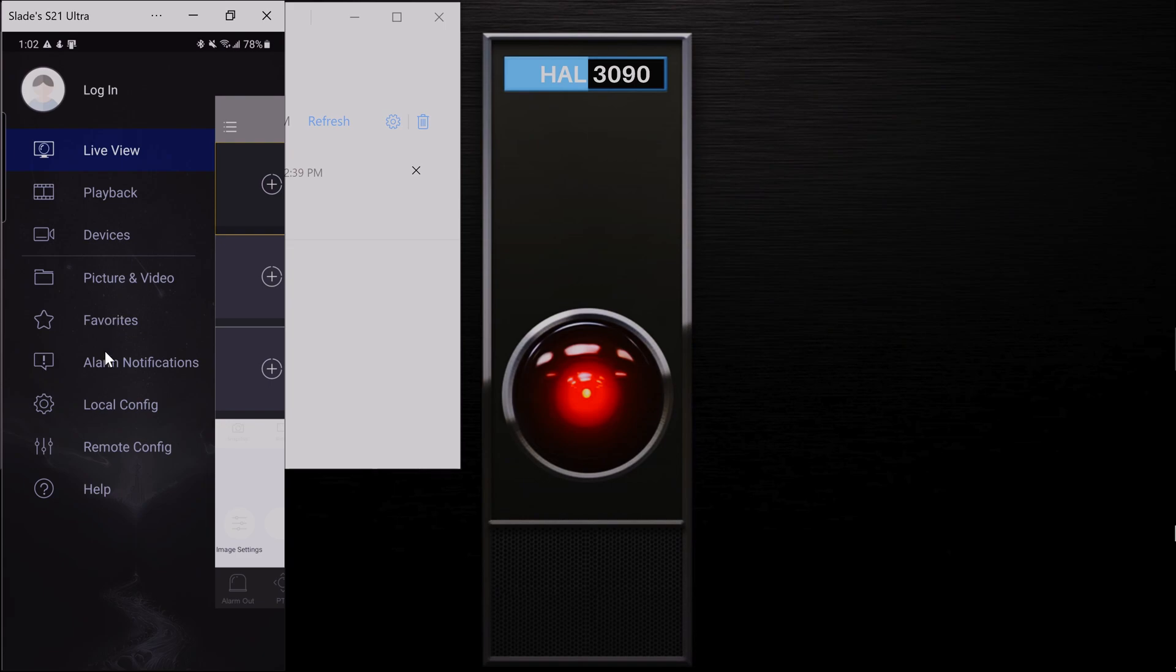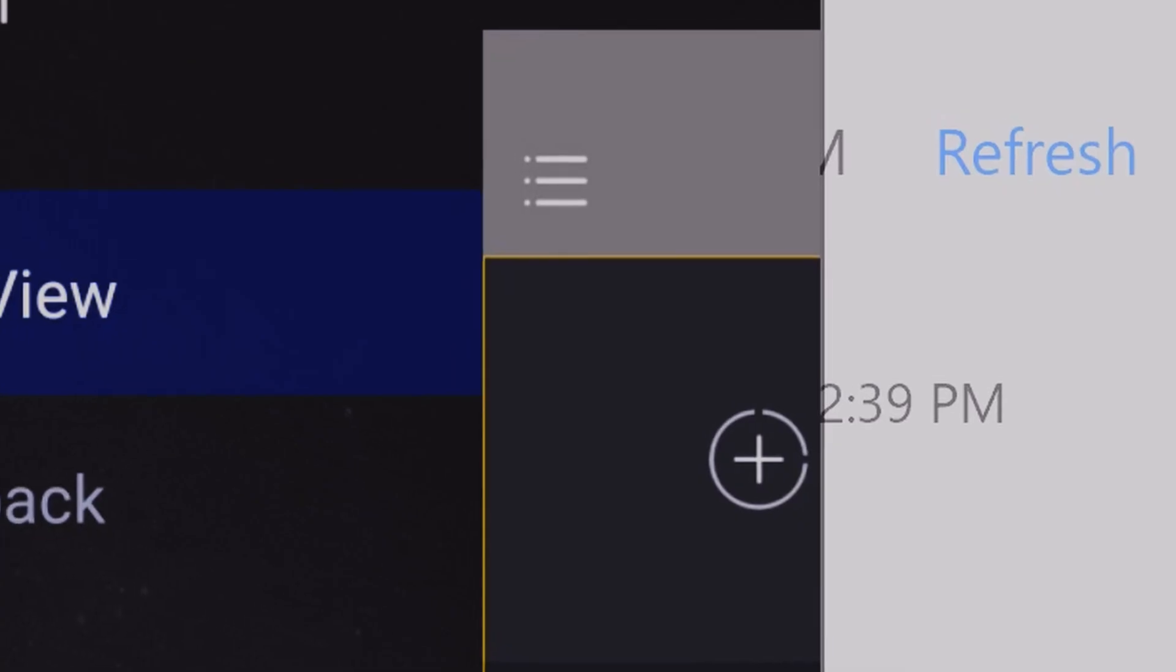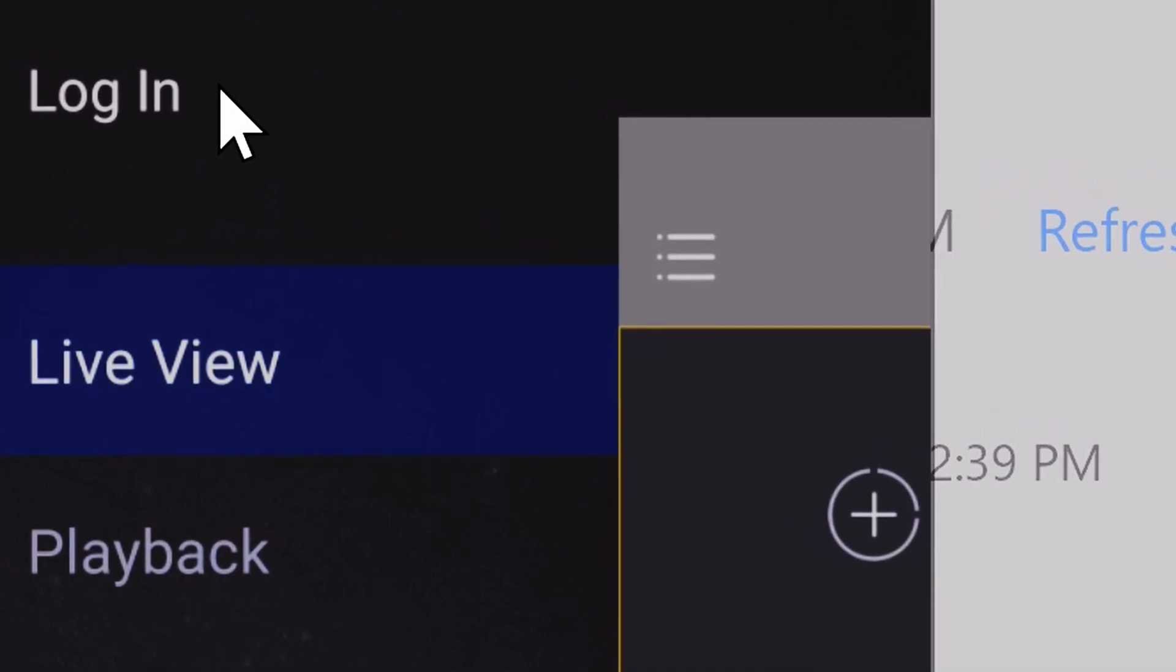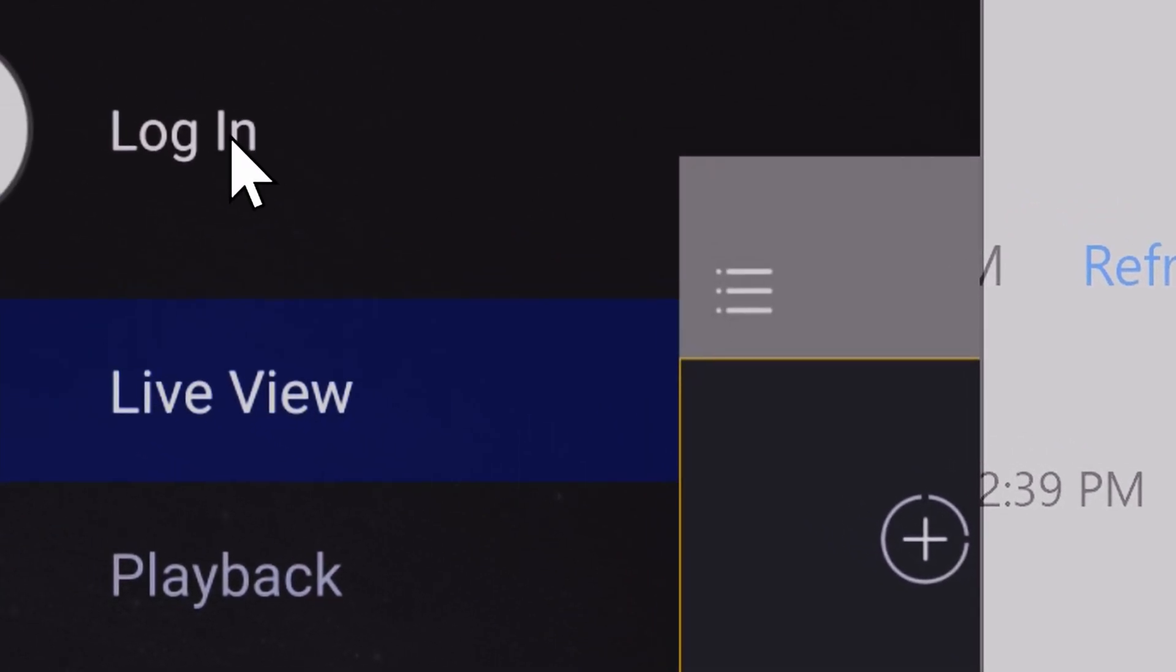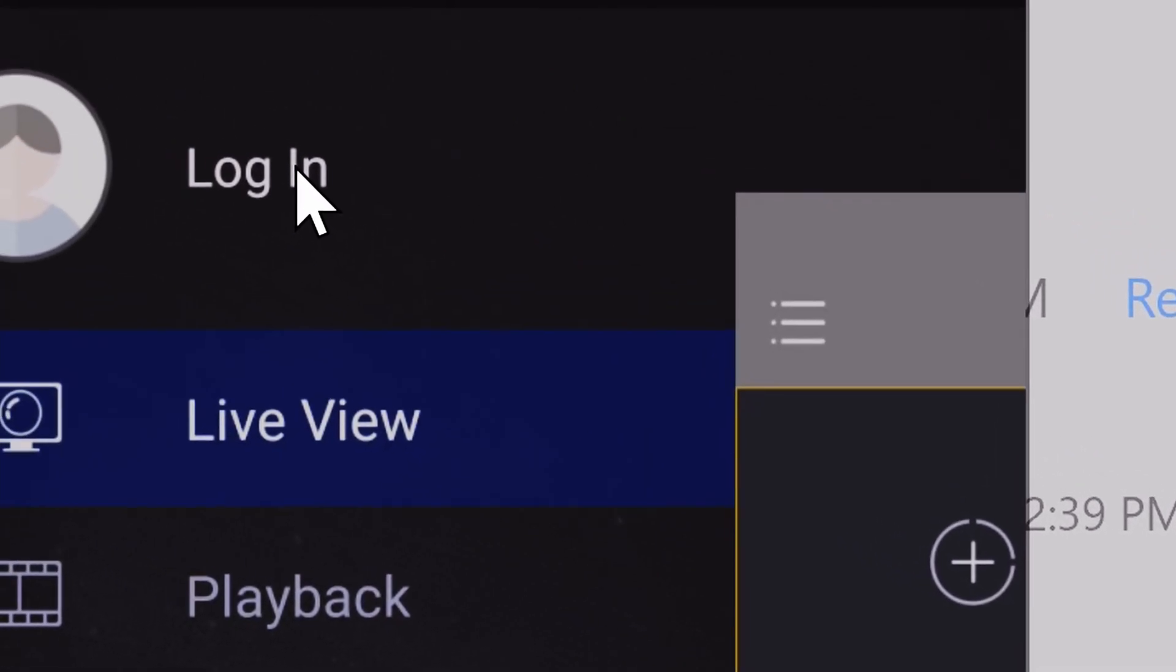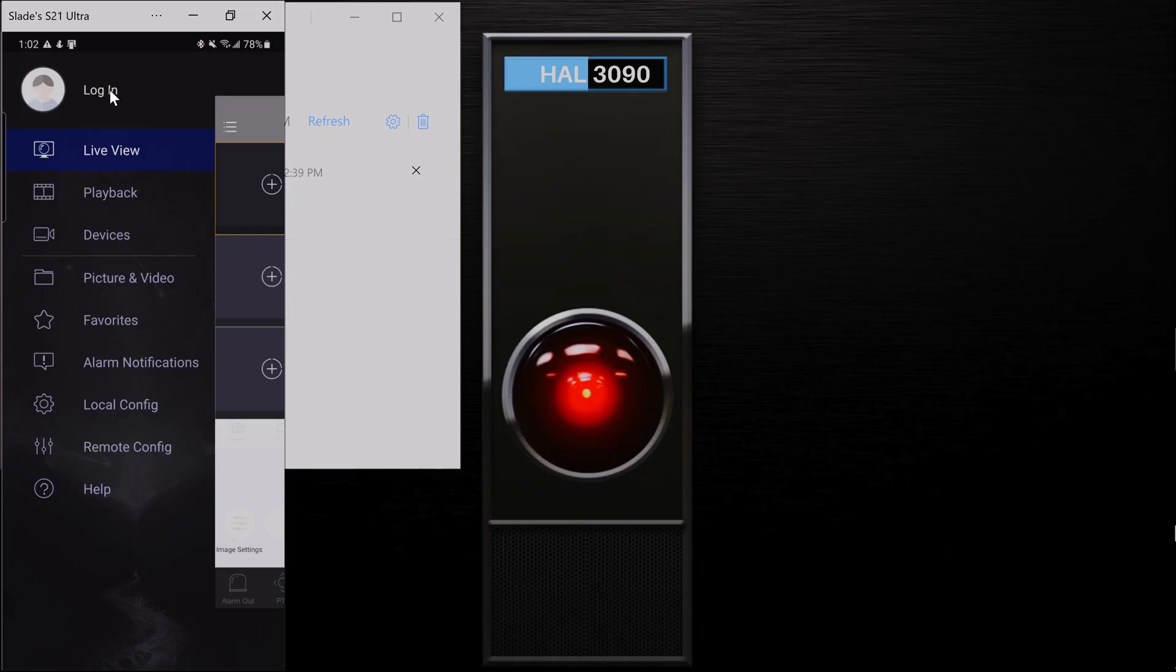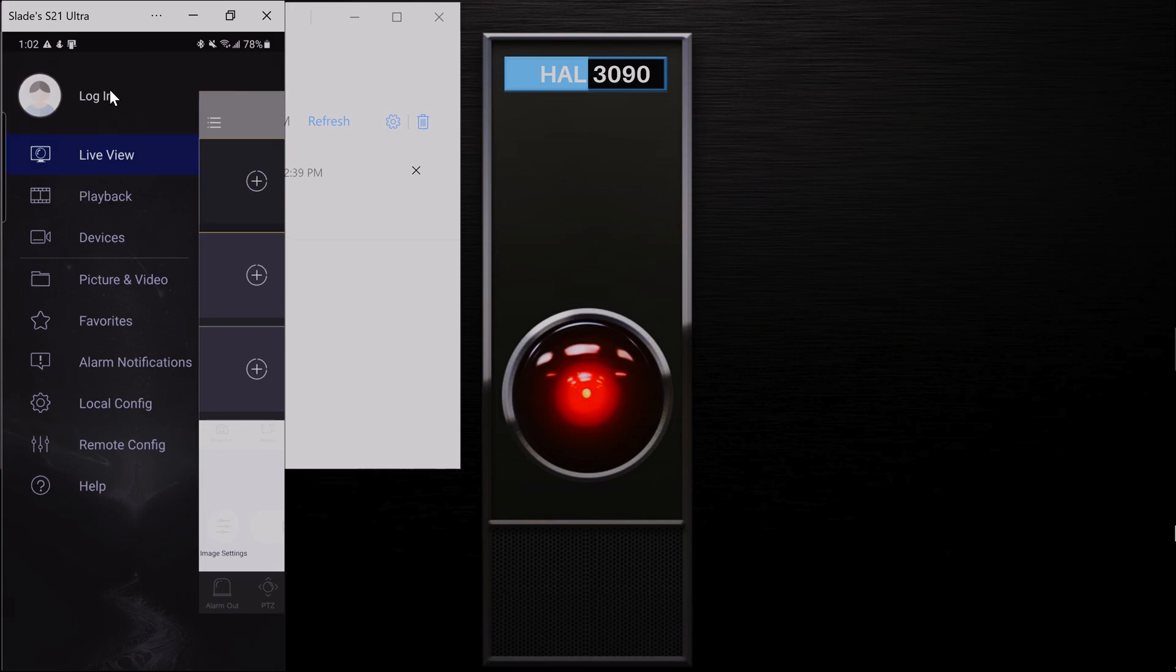And this menu just kind of shows you the different options and windows you can go into in the app. We will be going over that in another video on this channel. But for now, come up here to where you see this picture and log in. Go ahead and click on that.